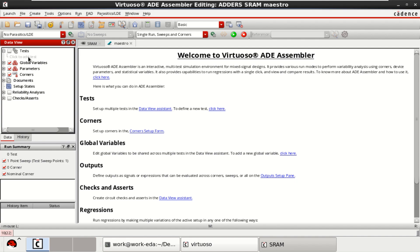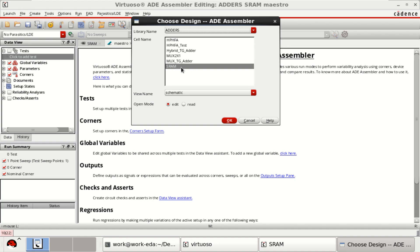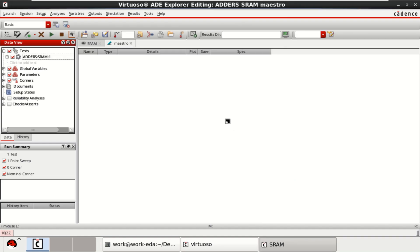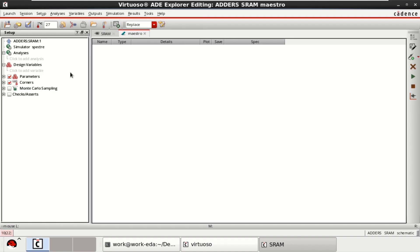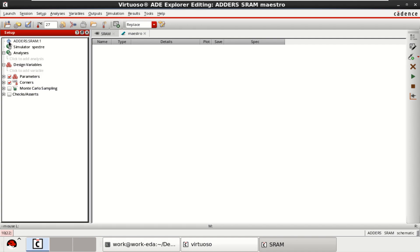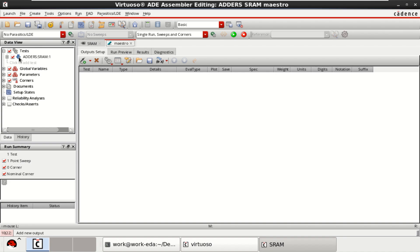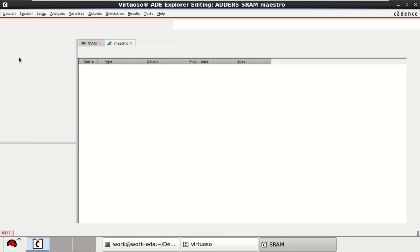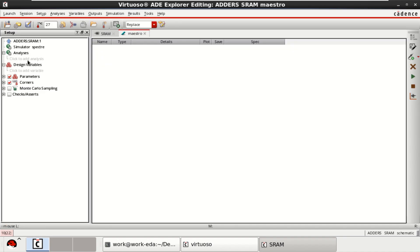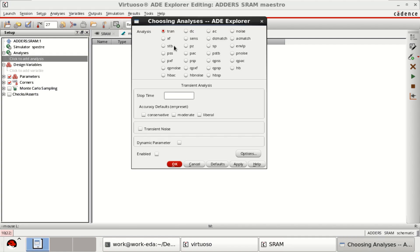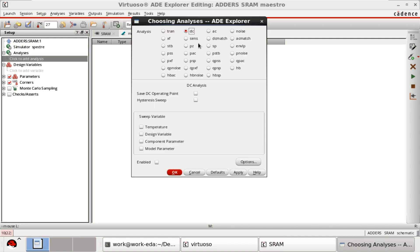Here you need to load the test. This is the SRAM. Click on OK. The view is ADE Assembler. Now click on Analysis, select DC, save DC, and save DC operating point.